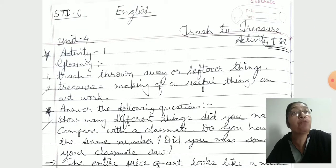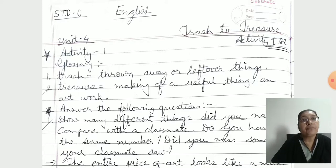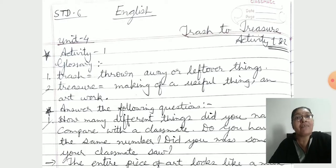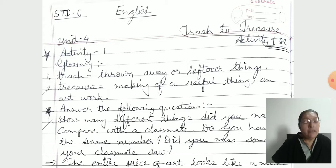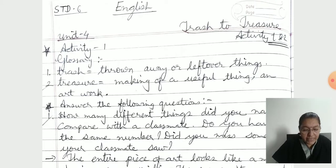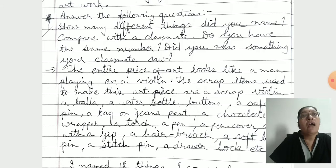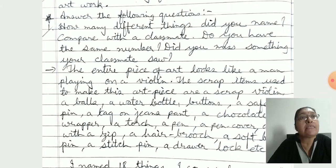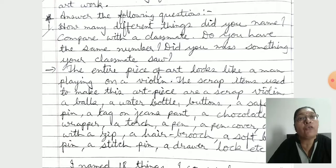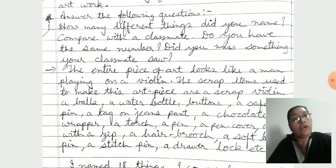Now we go to Unit 4: 'Trash to Treasure.' Answer: Do you know this story? For 'A New Dish' — you remember? As per that, you have to learn these meanings, glossary, and also the question answers given in the textbook. Answer the following: How many different things did you name? Compare with a classmate. Do you have the same number? The entire piece of art looks like a man playing on a violin. The scrap items used to make this art piece are a scrap violin — as already mentioned in the picture.